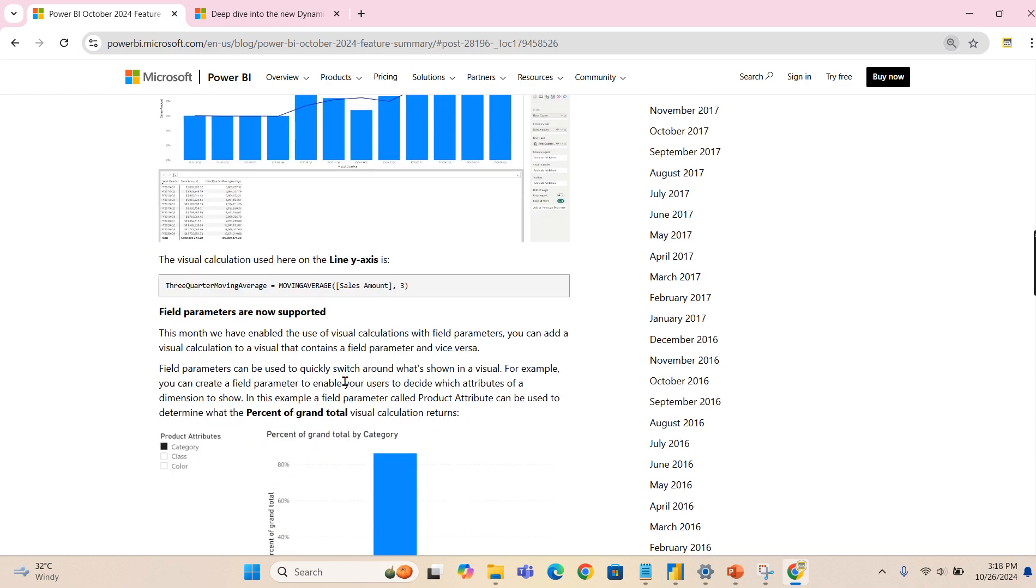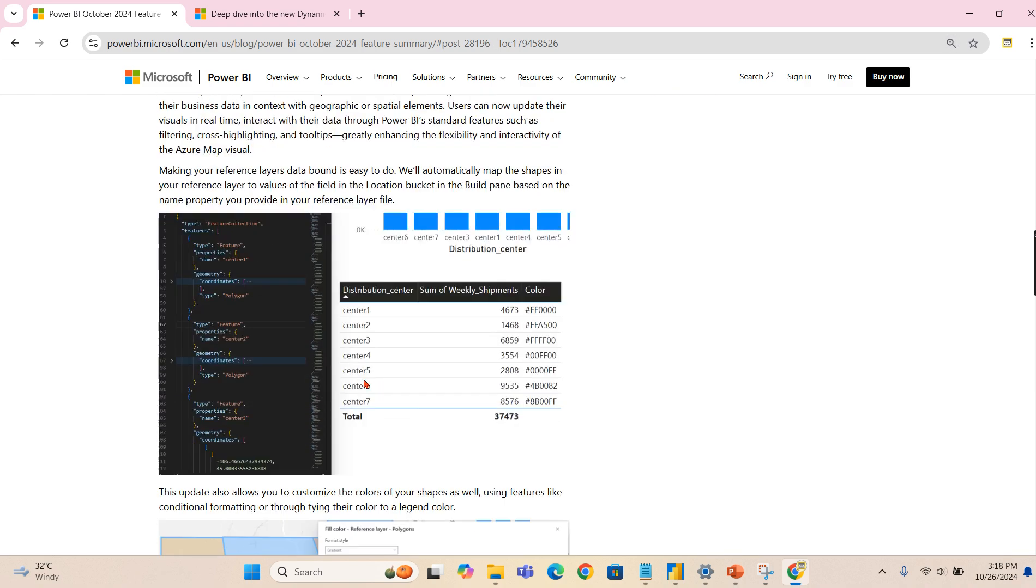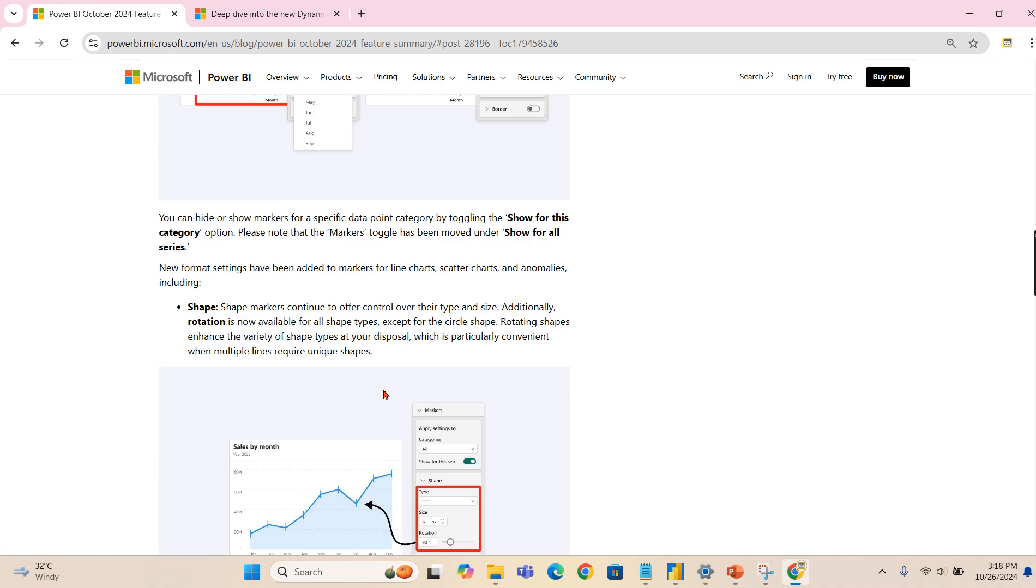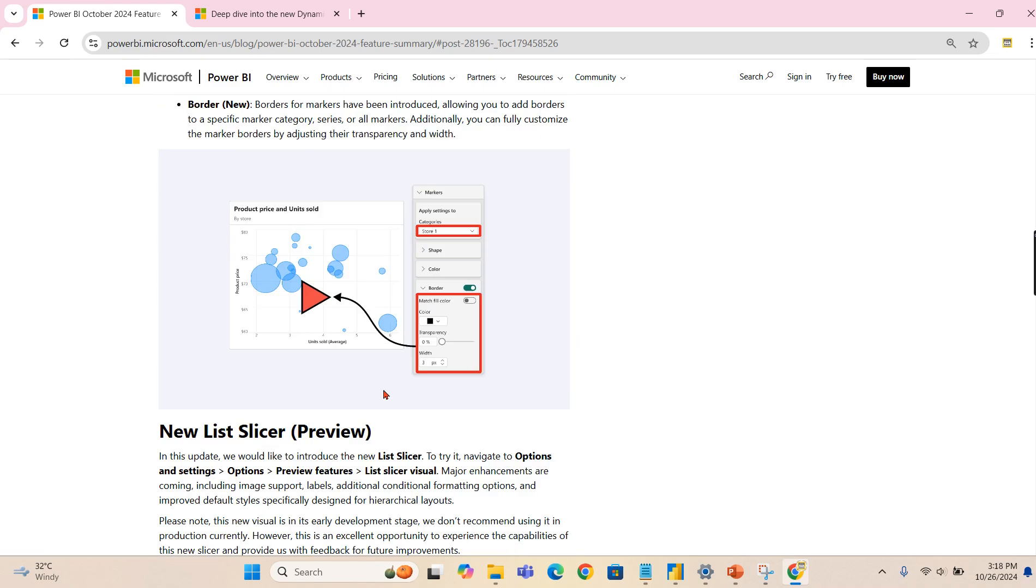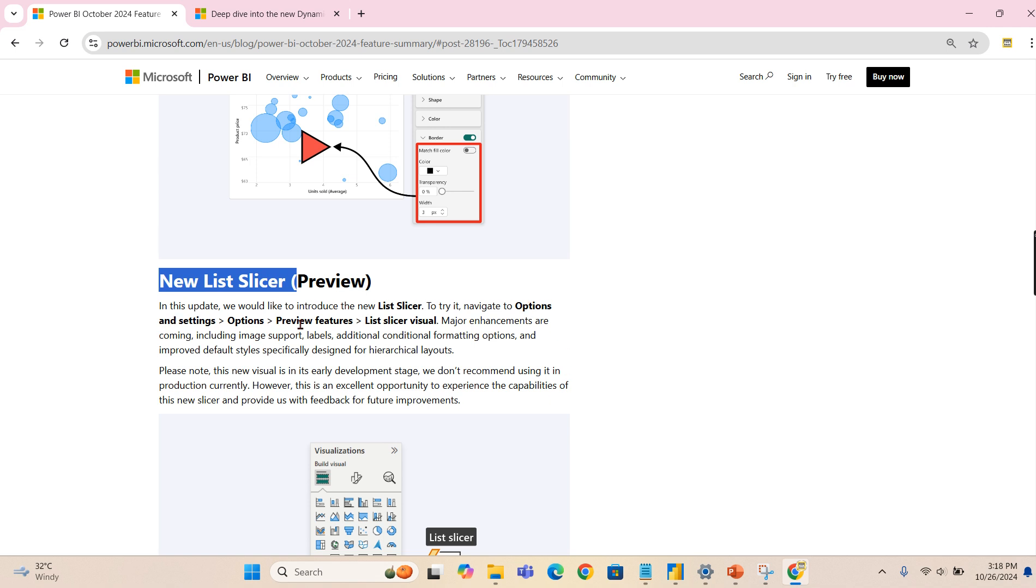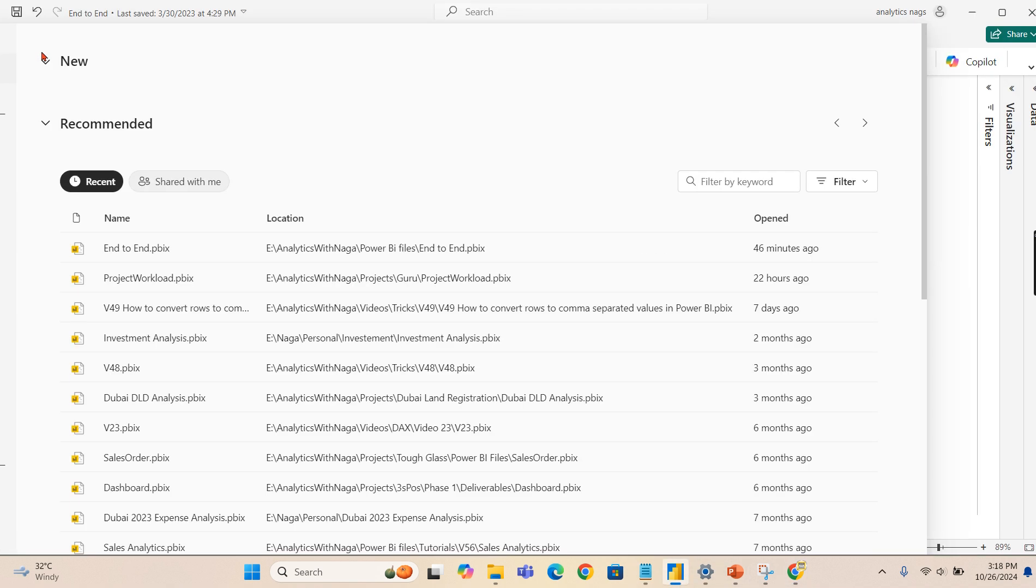Then moving to the one I like the most, the new list slicer. This is available in the preview. So as everyone is aware, how to enable a preview feature, you need to go to Options, Settings, and Options again, preview features, list slicer visual. Let me show you quickly.